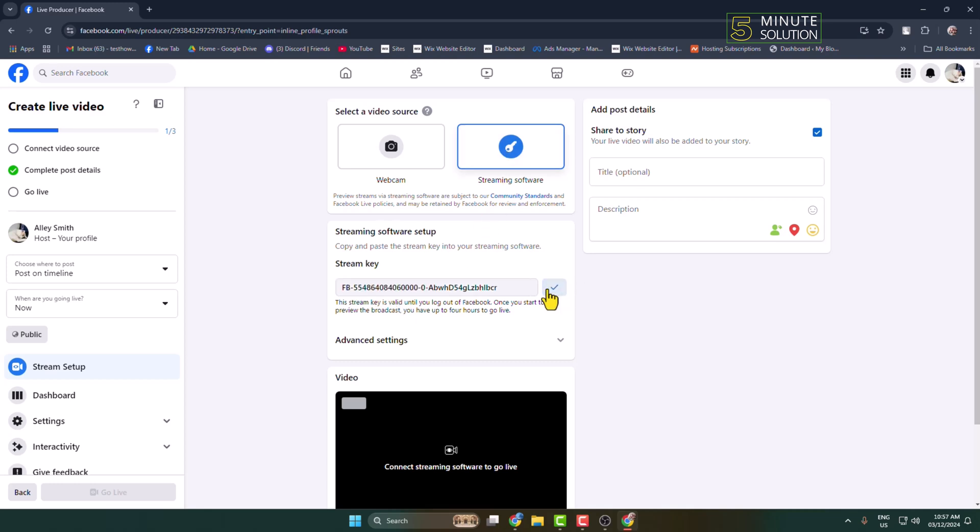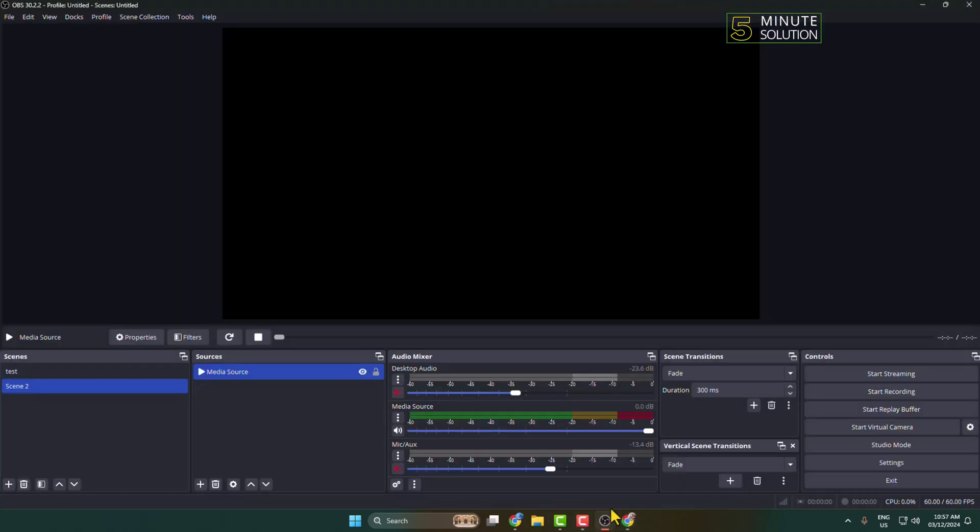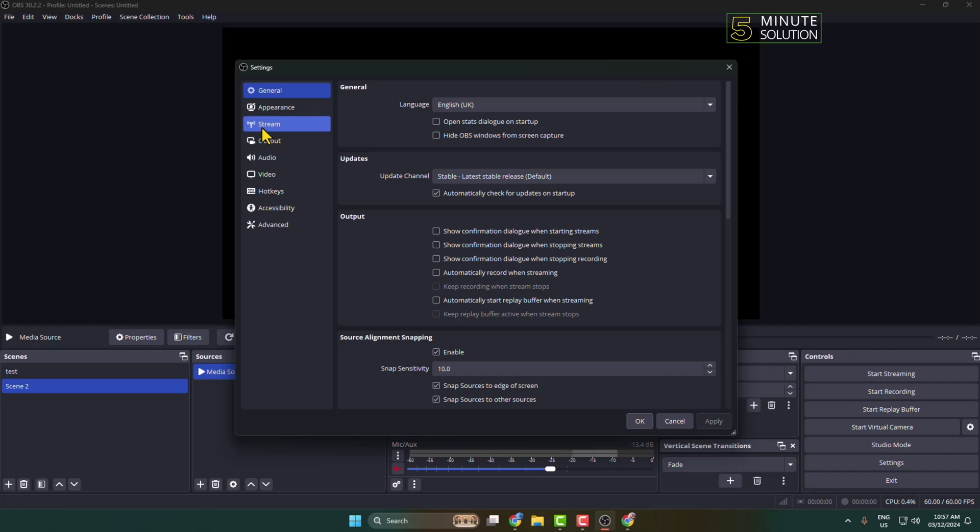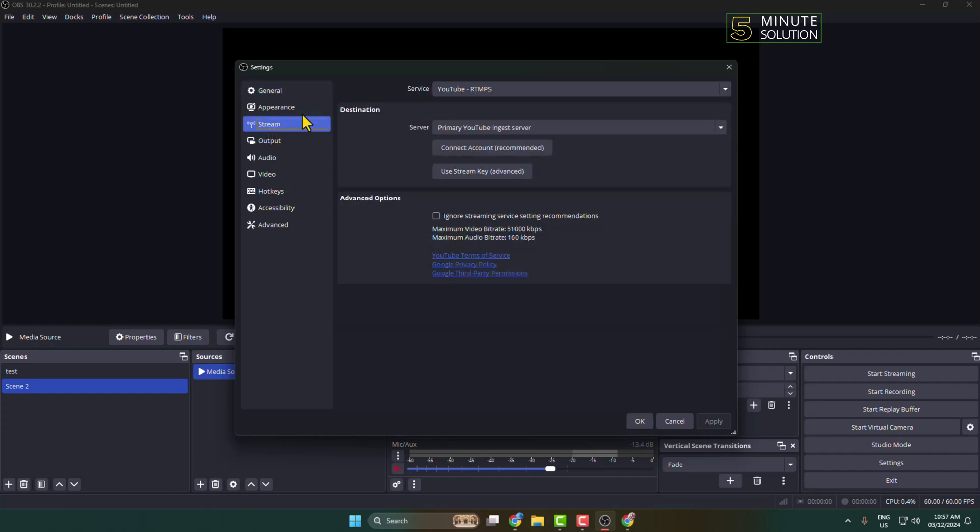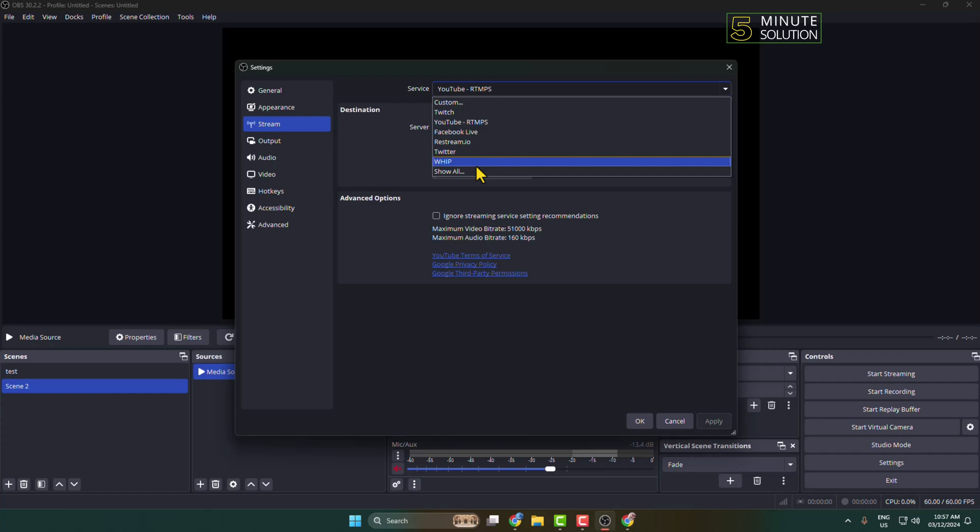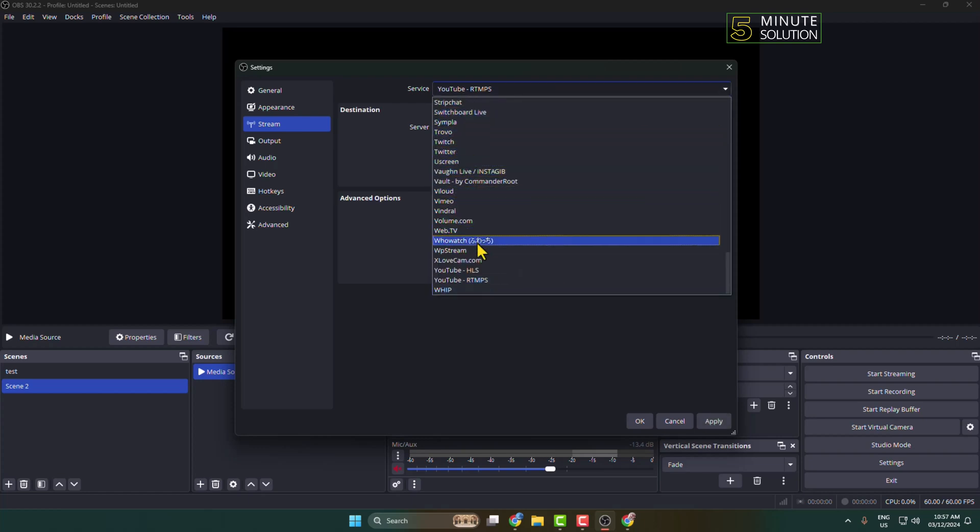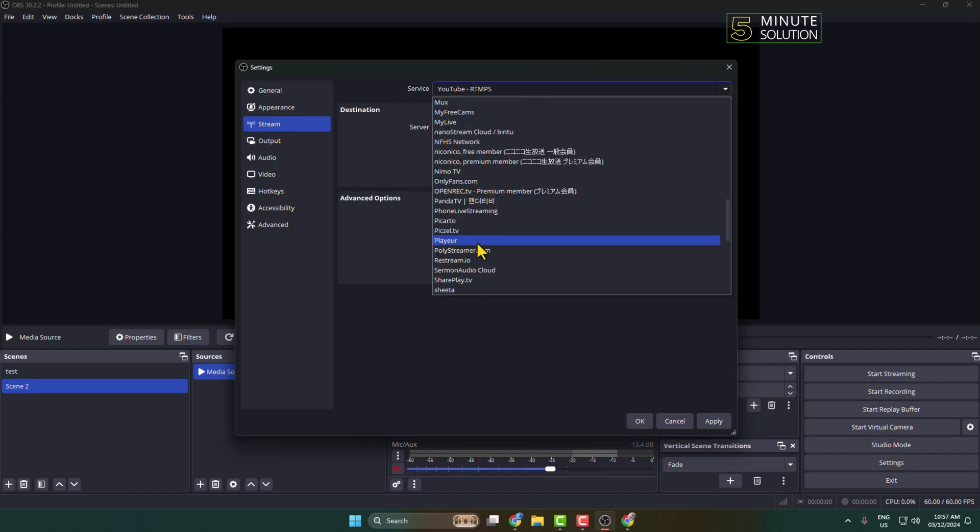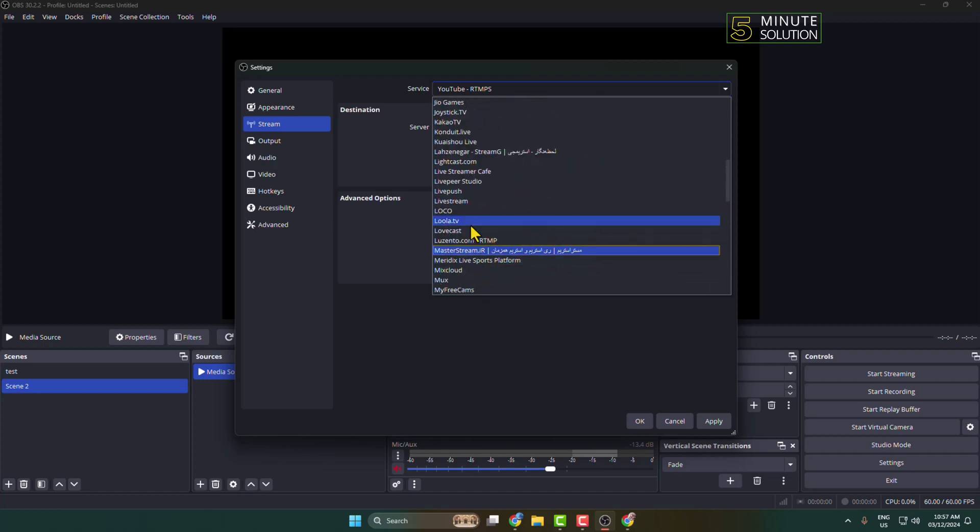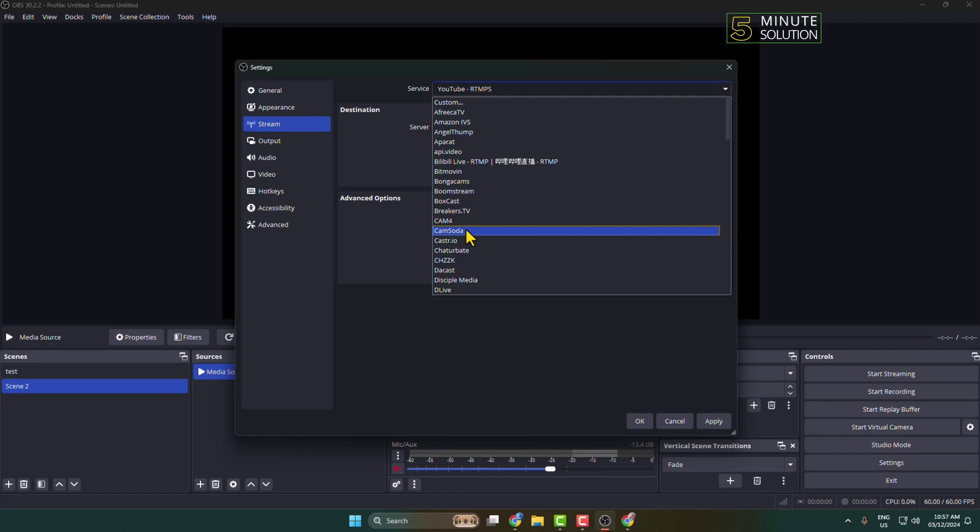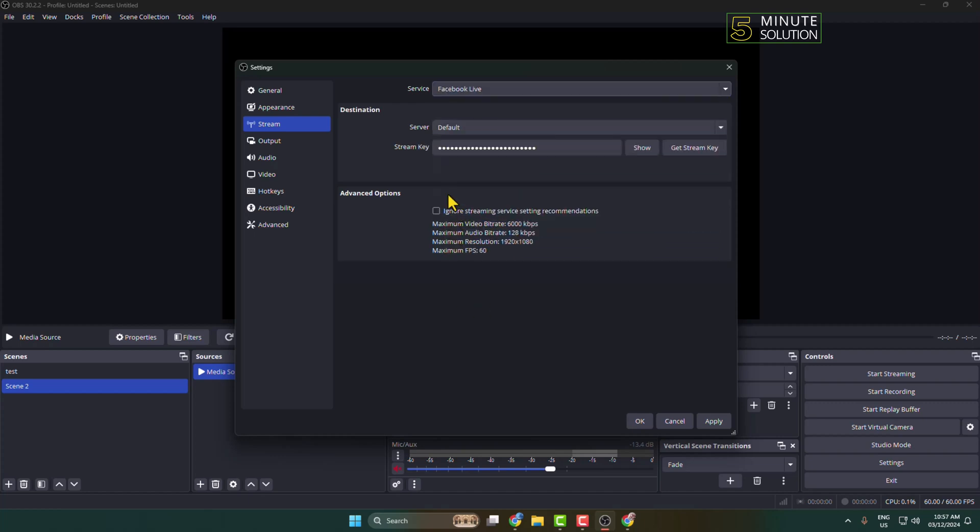Go back to your OBS Studio, click on Settings, here select Stream, click on Service drop-down, click on Show All. In this list you have to find Facebook, so let's search for Facebook. Here's Facebook Live selected. Now in this stream key box, paste your Facebook live stream key that you just copied.